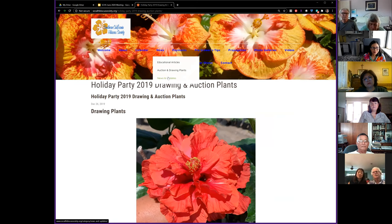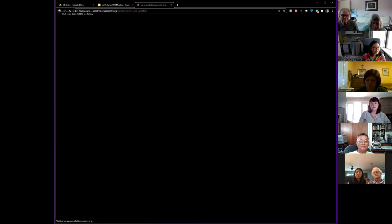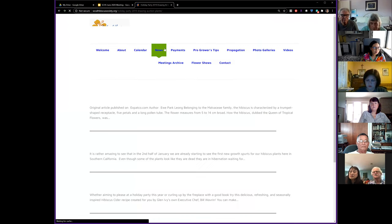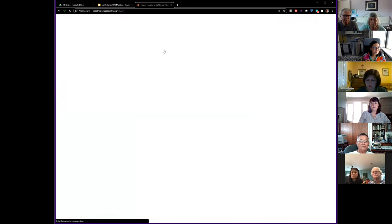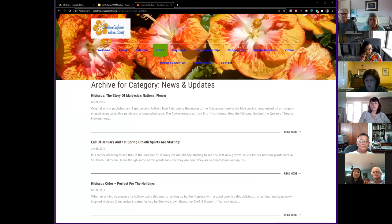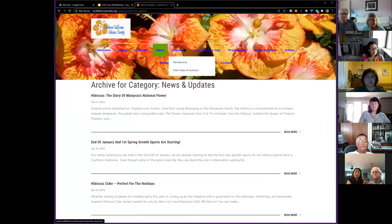The news page features interesting articles from around the world of hibiscus. We try to find cool things for you to read and learn about. If you come across any great hibiscus articles, please forward them to us and we'll put them on the website so everyone can read them.